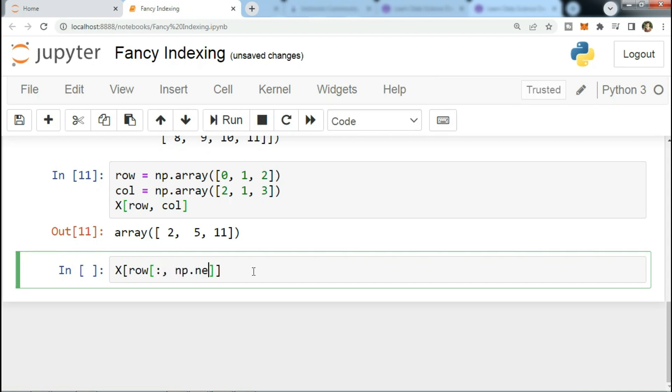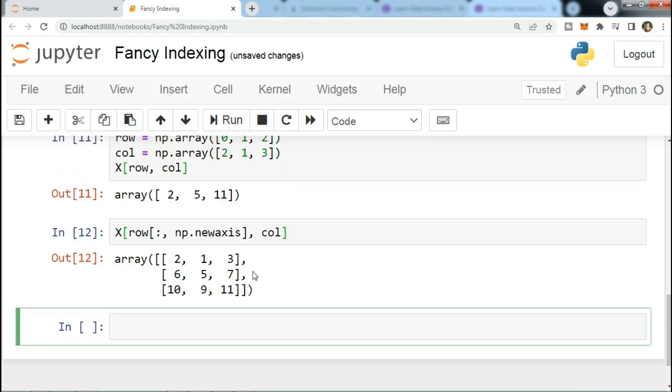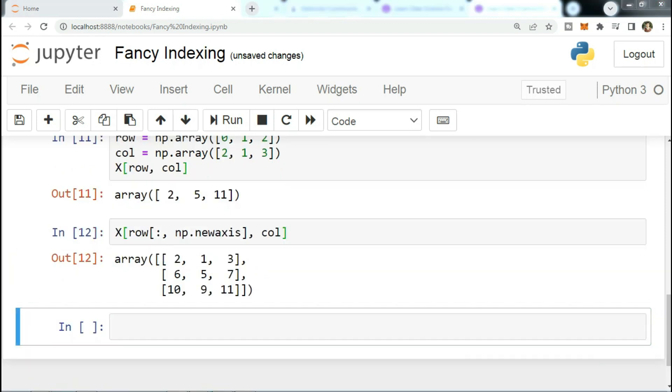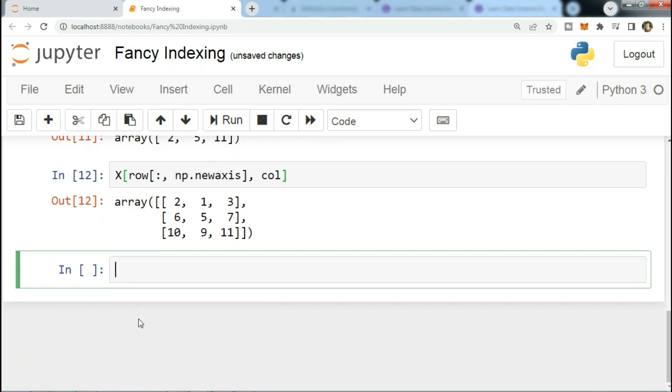X[row[:, np.newaxis], col]. Here each row value is matched with each column vector, exactly as we saw in the broadcasting of arithmetic operations.